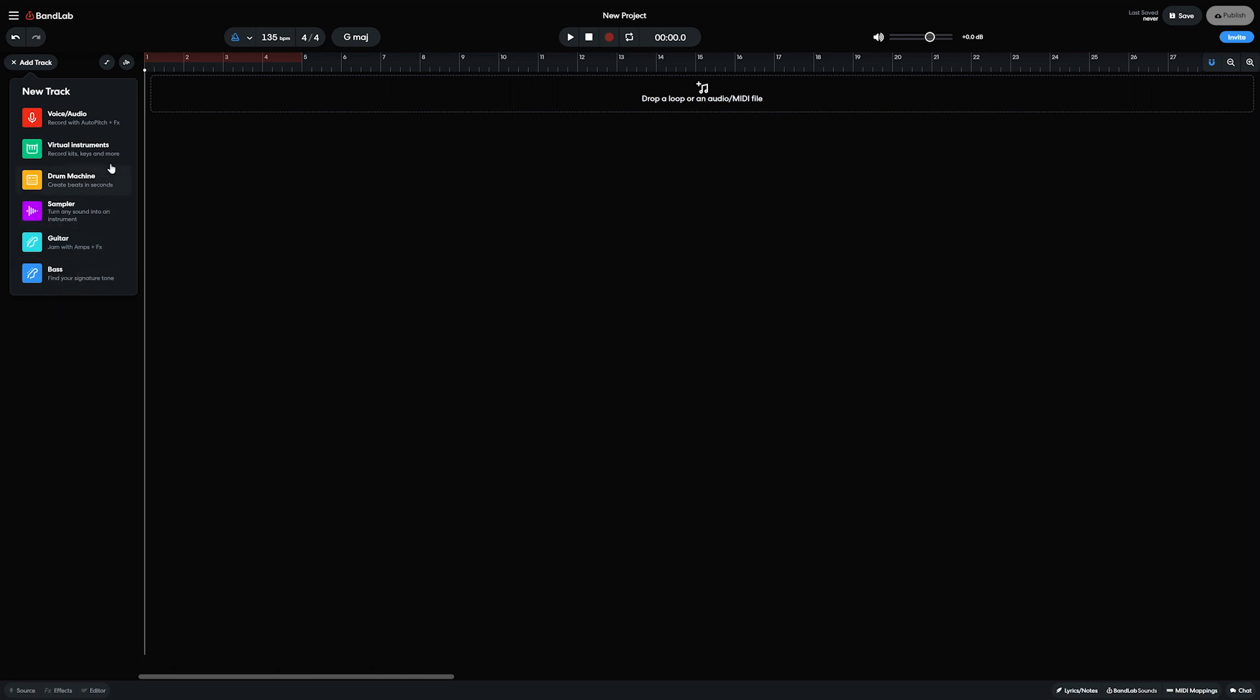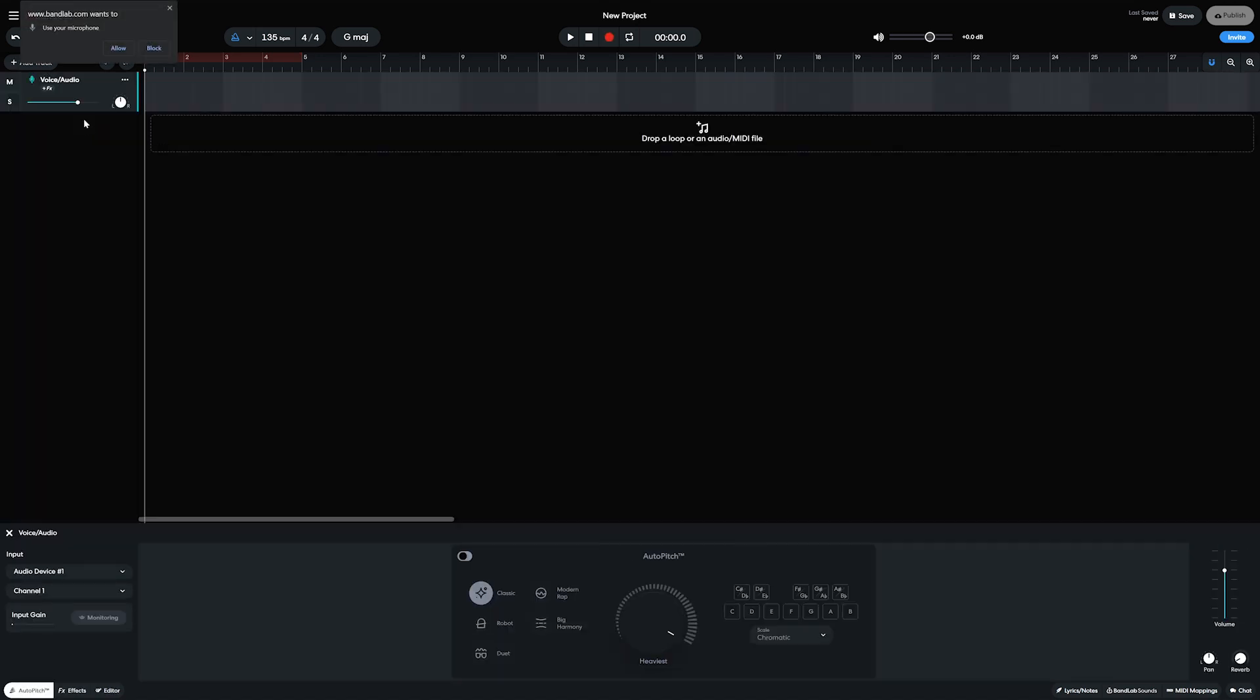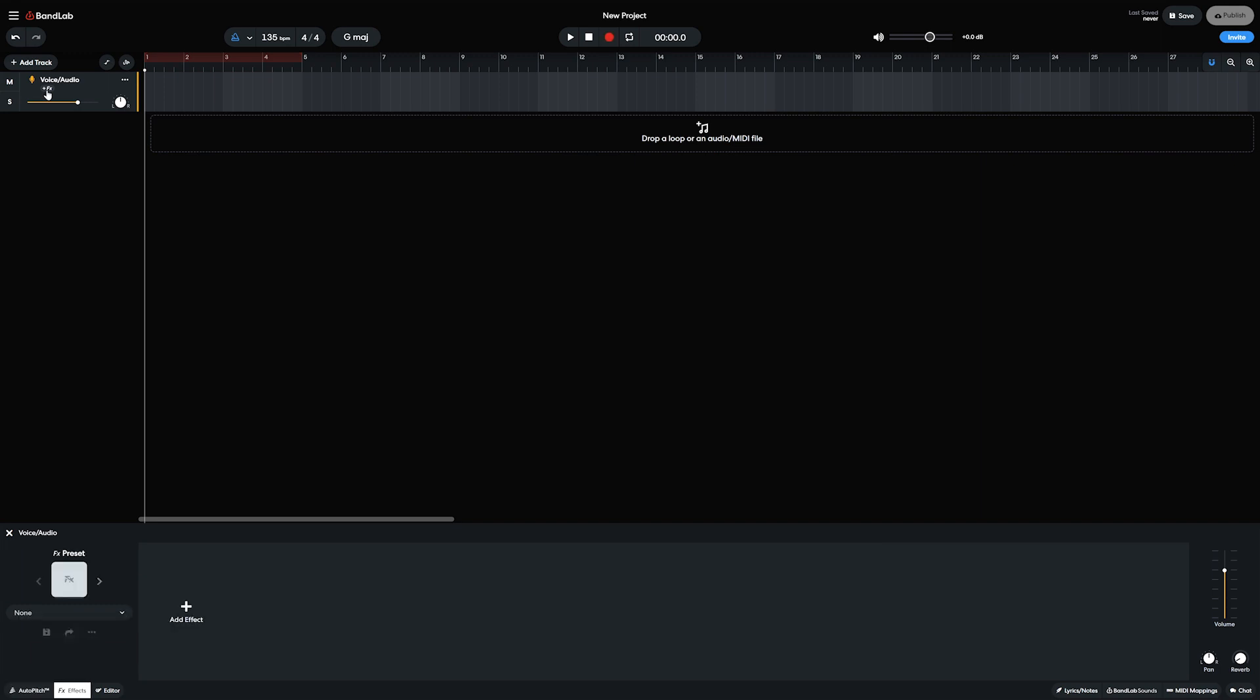When adding an audio track, we're asked to allow the web browser to access our microphone, which we need to accept, then we can select from the available Windows audio inputs.